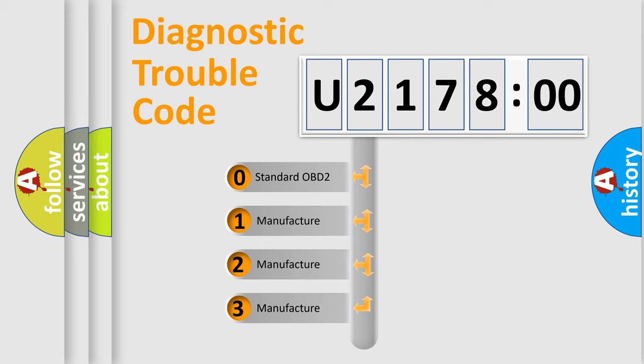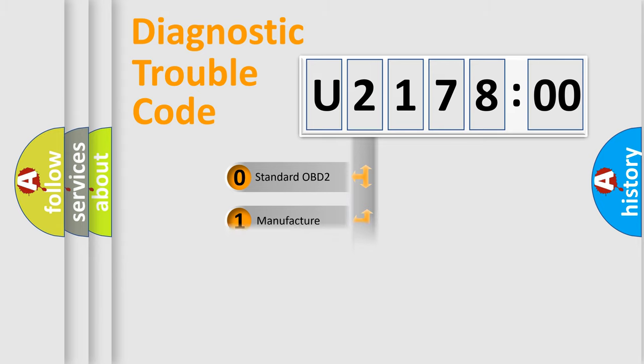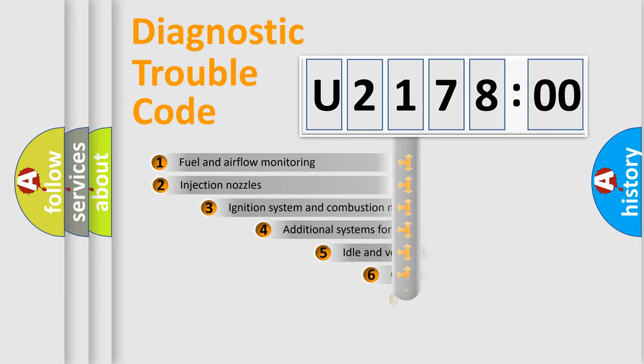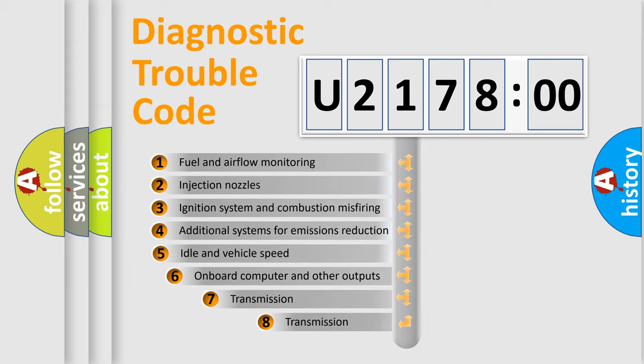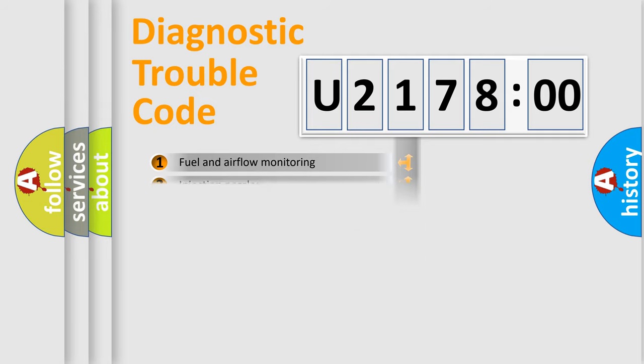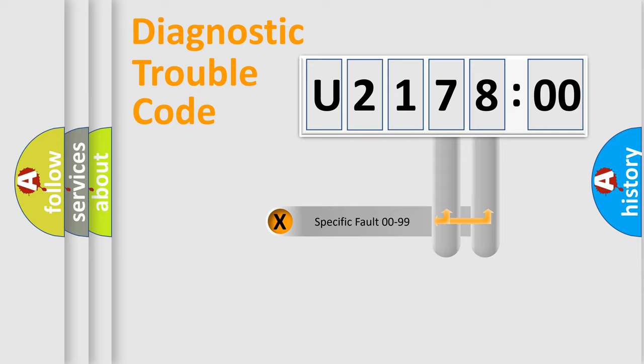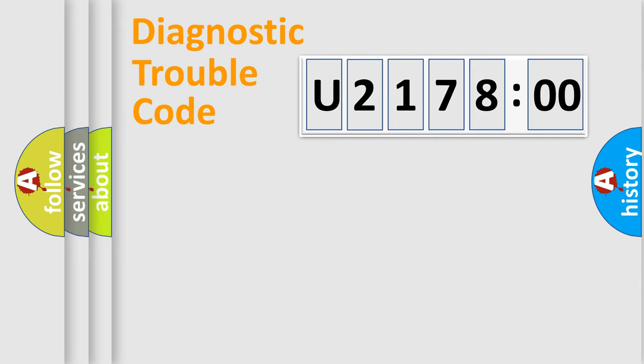If the second character is expressed as zero, it is a standardized error. In the case of numbers 1, 2, or 3, it is a more prestigious expression of the car-specific error. The third character specifies a subset of errors. The distribution shown is valid only for the standardized DTC code.